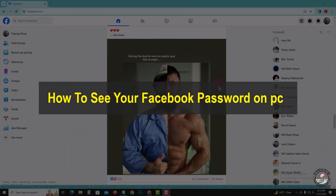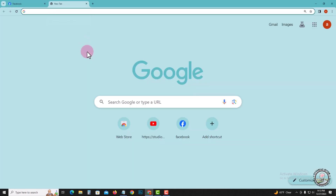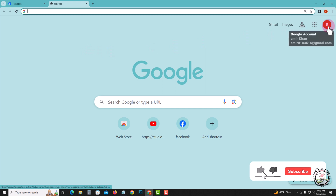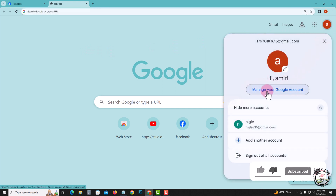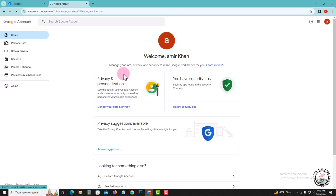Hello everyone, welcome back to Tutorial River channel. In this tutorial, I will show you how to see your Facebook password on PC. First of all, open your Chrome browser and tap on 'Manage your Google account'.